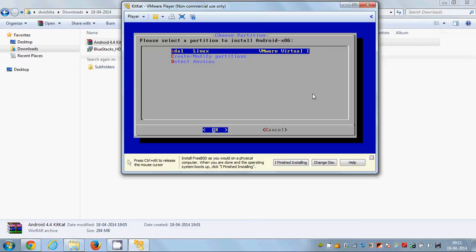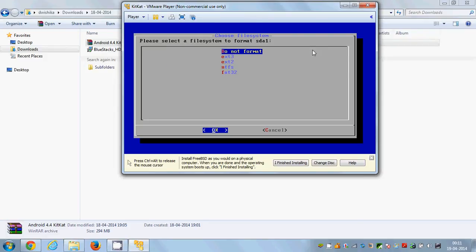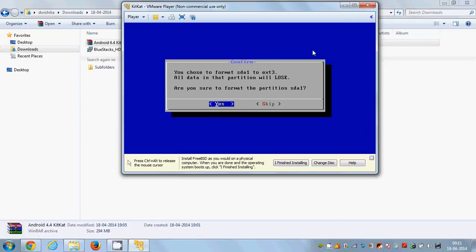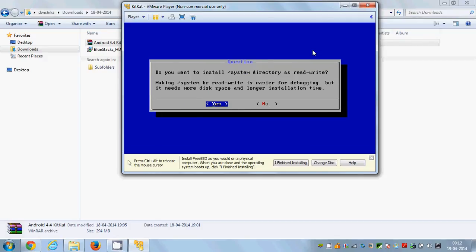After the partition is created, select 'Quit' and press Enter. Now you'll see an option called 'sda1 Linux VMware Virtual 1' — select it and press OK. Choose 'ext3' as your file system format and press Enter. Confirm your selections, press Enter to start formatting, then when asked to install bootloader GRUB, say Yes and press Enter, then confirm Yes once more.